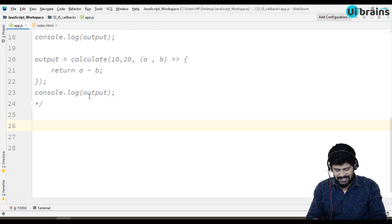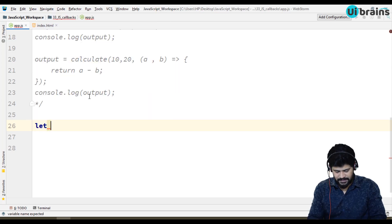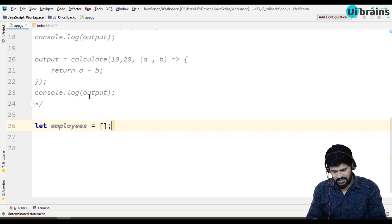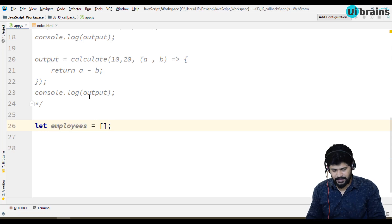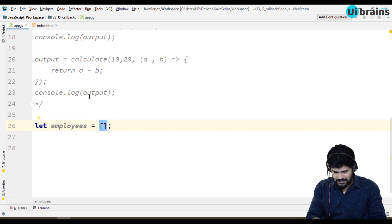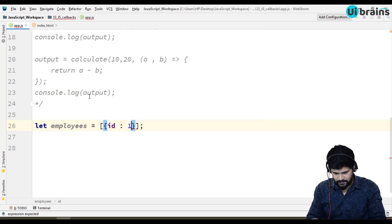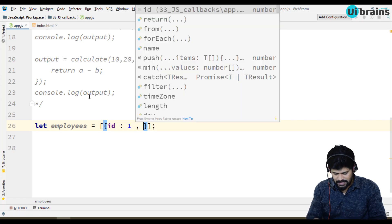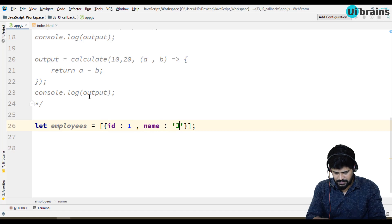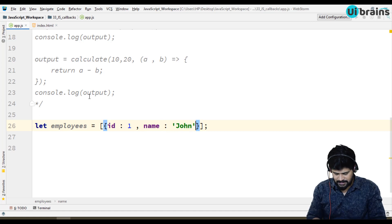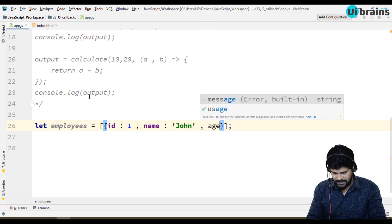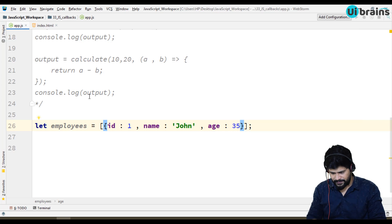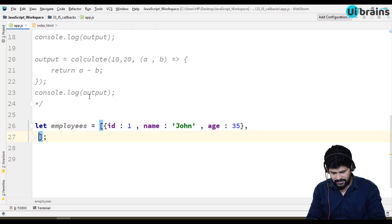I'll just take an array, let employees equal to one array. This array contains an id of one and the name is John and the age is 35.